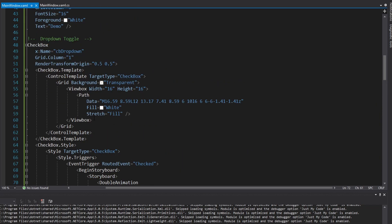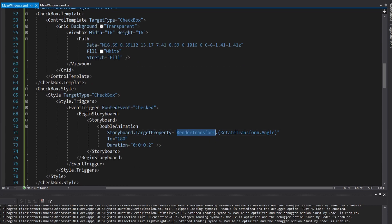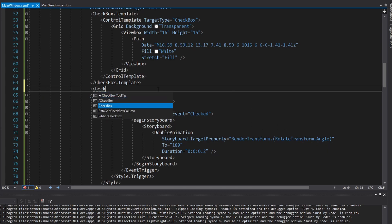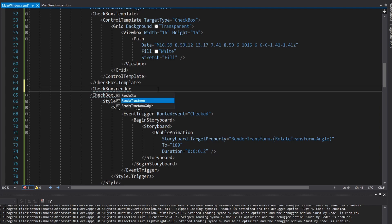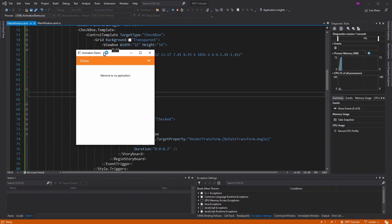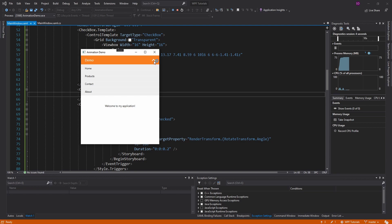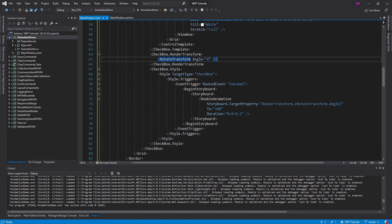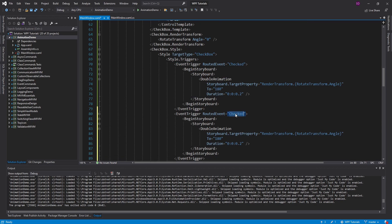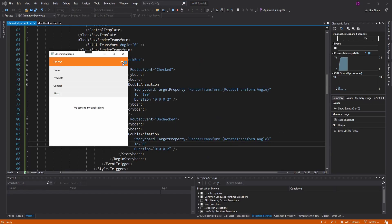We don't actually set the RenderTransform to a RotateTransform by default — it'd be null and the cast would fail. So we set a default value for the RenderTransform as a RotateTransform with angle starting at 0. Now clicking the toggle button rotates it around. But it doesn't rotate back — we need an EventTrigger for Unchecked that sends the rotation back to 0. There we go — very fancy.